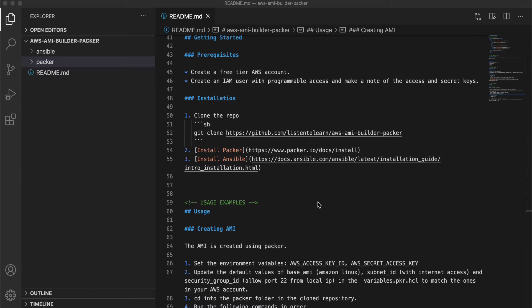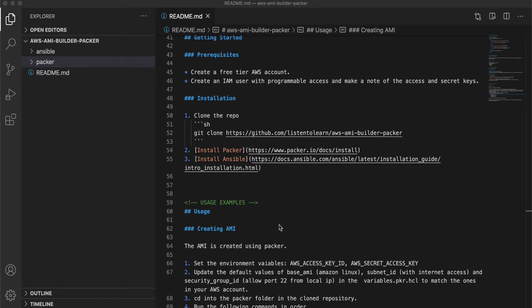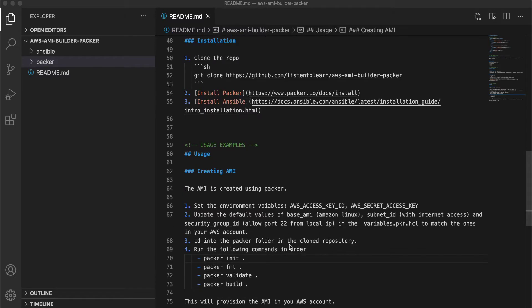Okay, let's take a quick look at the readme file. The entire repository is present in GitHub. I'll leave a link of that in the description below. The first thing you have to do is clone the repository and then install Packer and Ansible in your system.